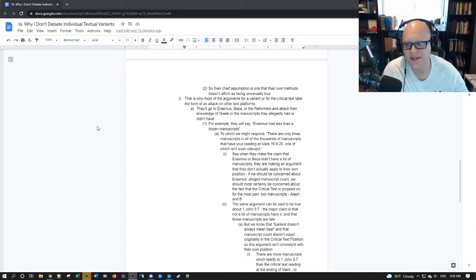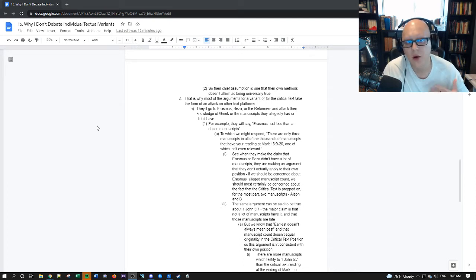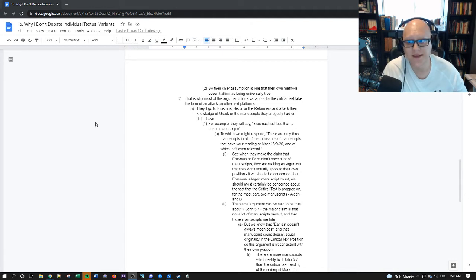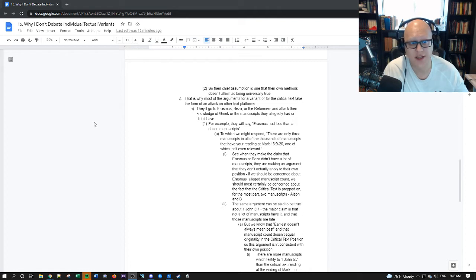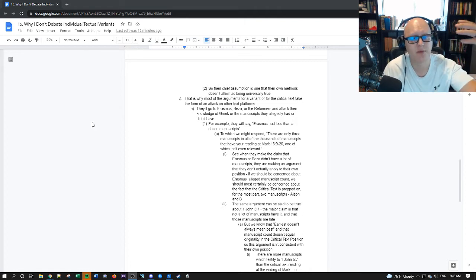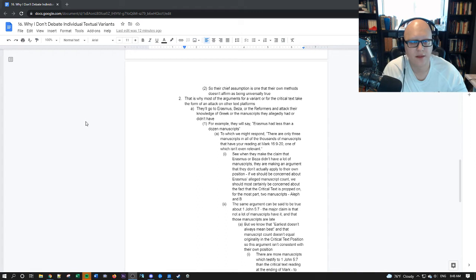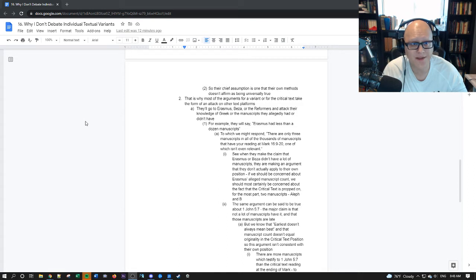And that is why most arguments for a variant, or for the critical text, take form on an attack of other text platforms, and those involved in either advocating for them, or creating them. They'll go to Erasmus, Beza, the Reformers, they'll go to King James only so-called, and they'll just attack, attack, attack. They're not actually proposing an argument. They're proposing a polemic. Which is fine. It just doesn't prove your text.